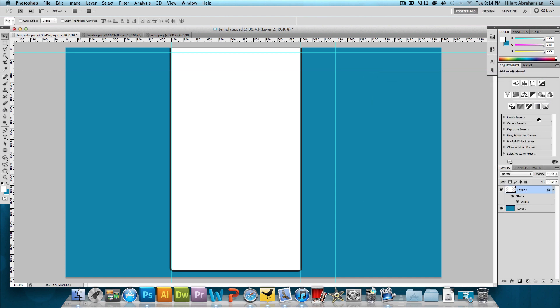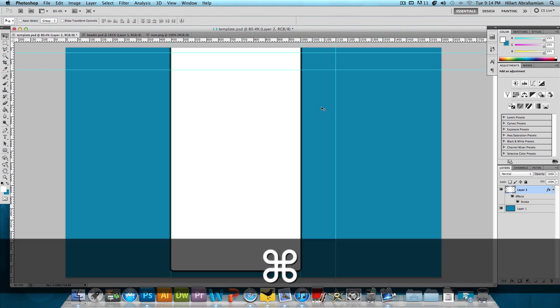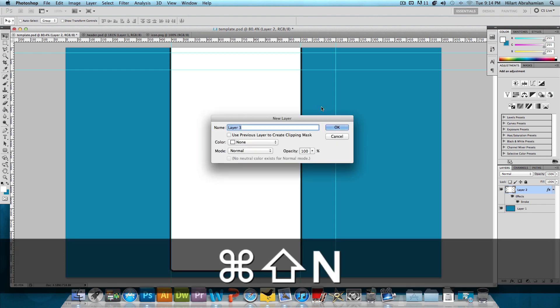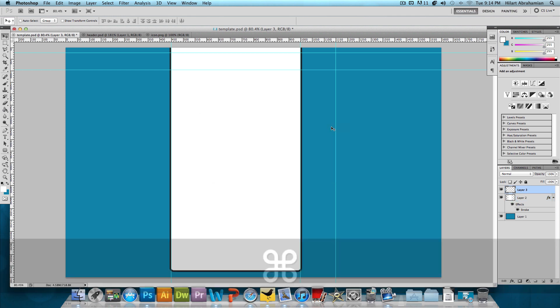And we basically just want to repeat this step for the sidebar. So make a new layer, Command-Shift-N or Control-Shift-N if you're on Windows. Press OK.